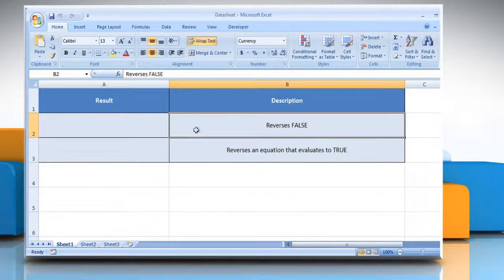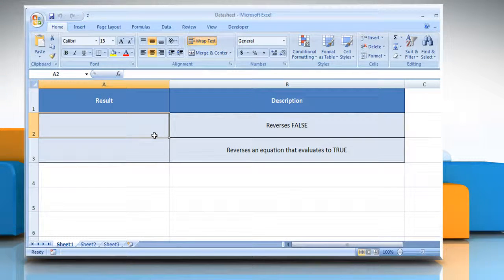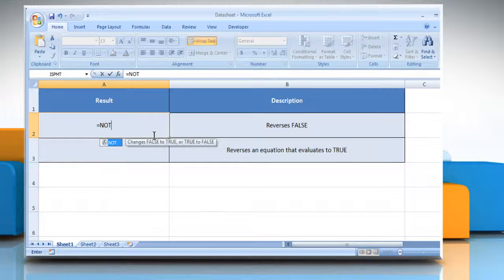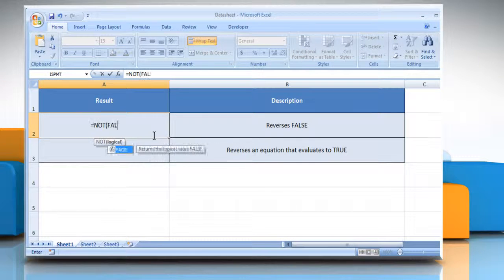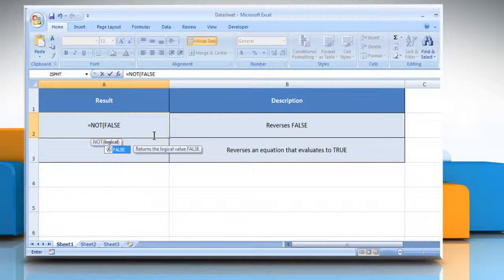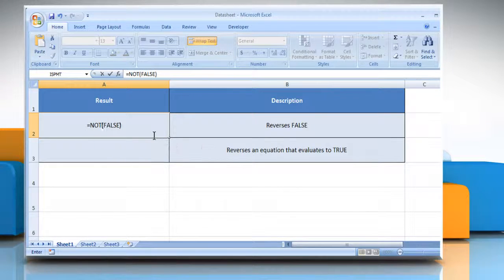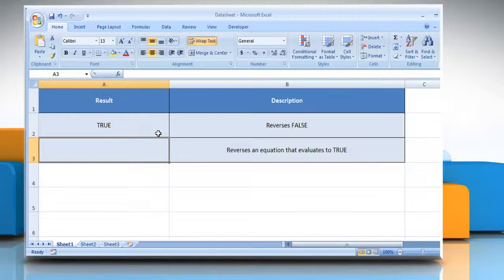In the first example, select the cell where you want to get the function's result. Type equals NOT open parenthesis, FALSE as a value or expression that can be evaluated to TRUE or FALSE, close parenthesis, and then press the ENTER key. As the logical is FALSE, the NOT function returns TRUE here.